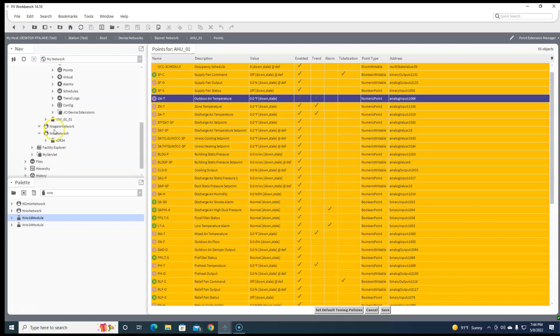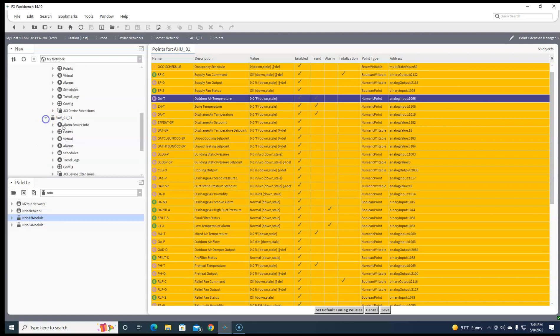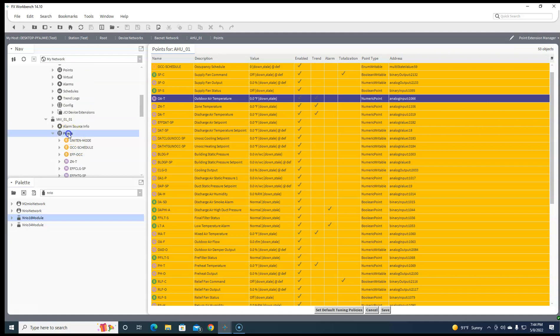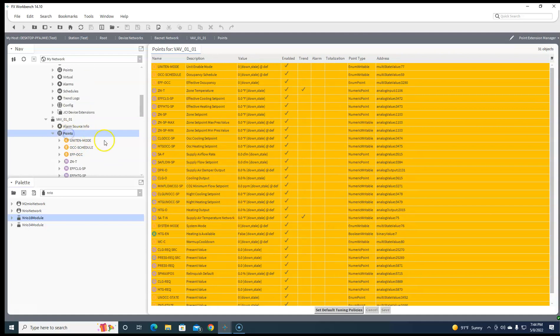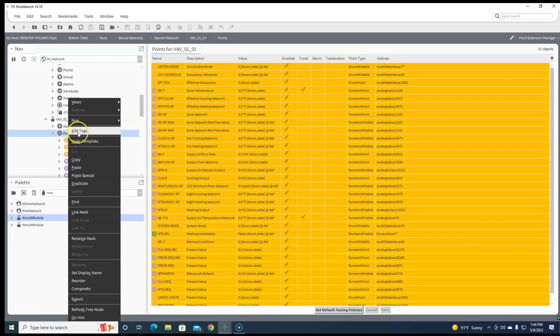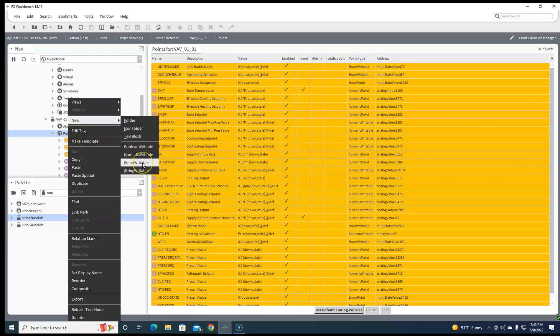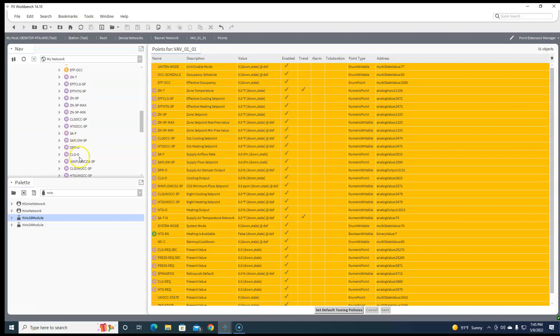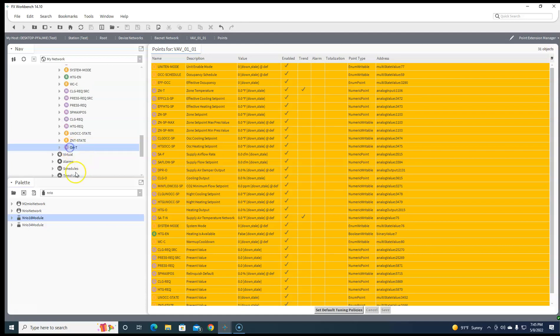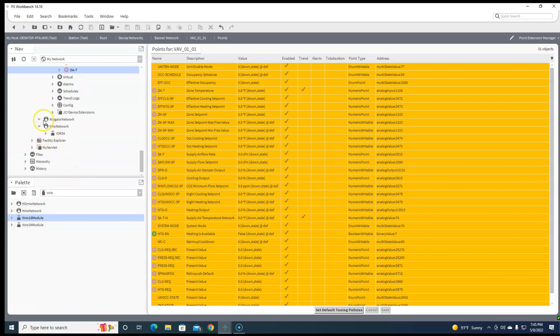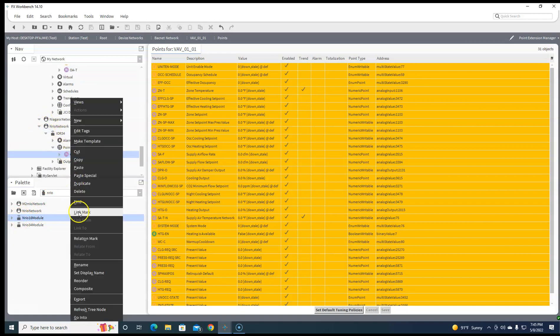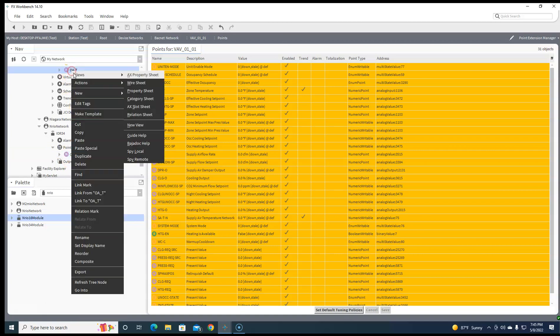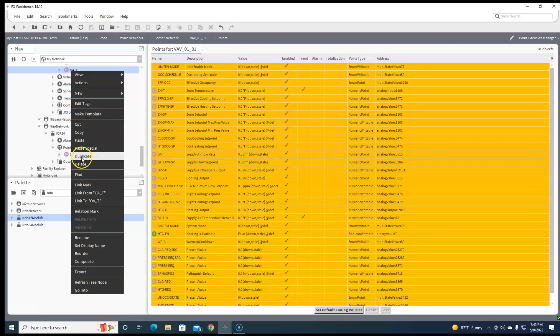But if we didn't have one, like maybe this VAV doesn't have one, we should be able to do a new numeric writable and call it OA-T, and then we should be able to link our IO 34 point to this guy.